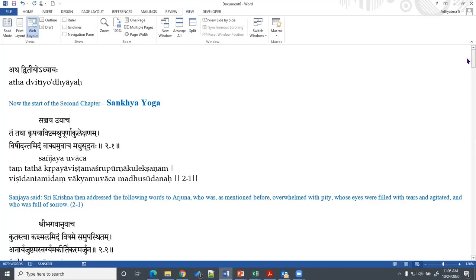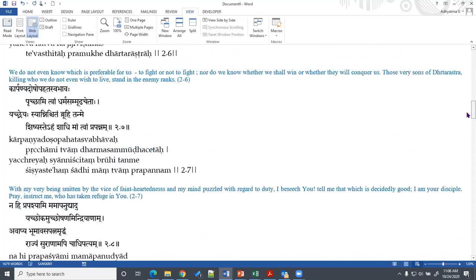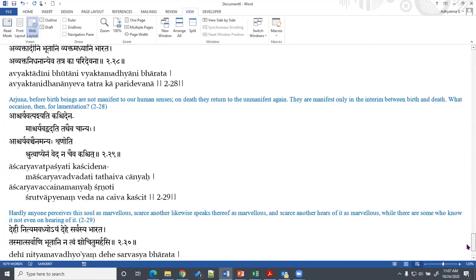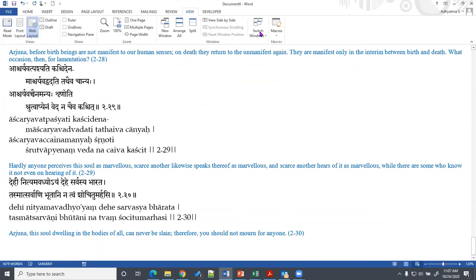The teachings of Gita start from verse 2.11 and go up to verse 2.30, which is why we decided to cover that much and stop there as part of this course. The second chapter itself has 72 verses, and if there is interest, we can take the second part covering the remaining 42 verses, which covers primarily Karma Yoga — a very important topic — and also the characteristics of a realized person, and how a person who follows his Dharma can be free from sorrow.